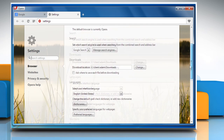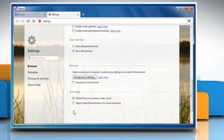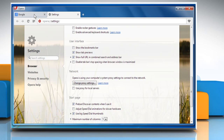Now scroll down to the bottom and select the checkbox next to Show Advanced Settings to enable it. Under the User Interface section, select the checkbox next to Show Full URL in Combined Search and Address Bar to turn on this option. Now go to any web page in Opera and it will show you the full web page URL.